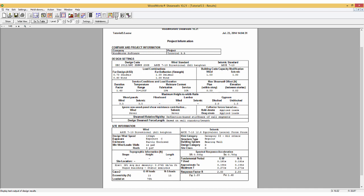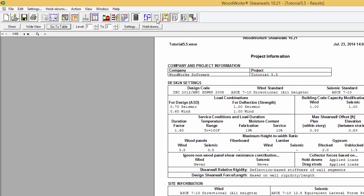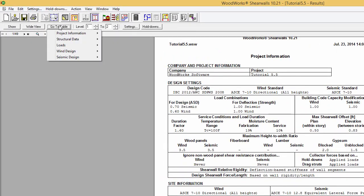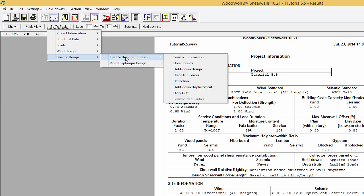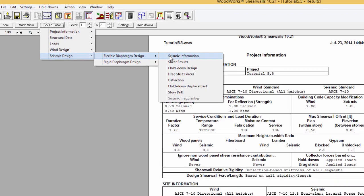Welcome to this last tutorial of this series describing the results tables. The seismic information and story drift results tables will be described. The seismic information tables are accessed by going to Table, Seismic Design, Rigid or Flexible Diaphragm Design, and Seismic Information.